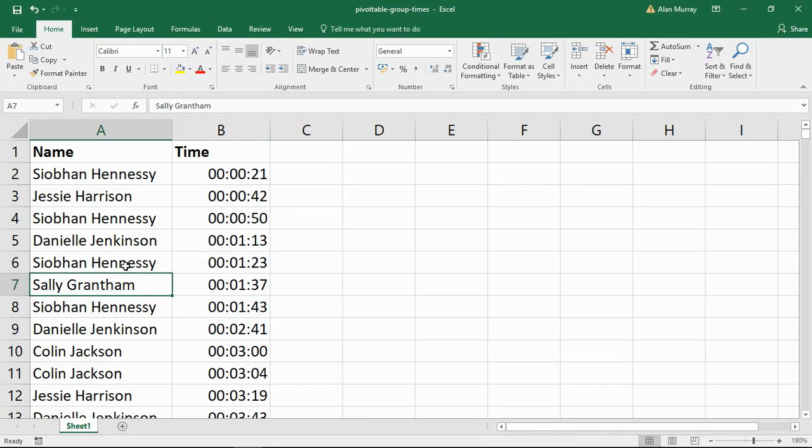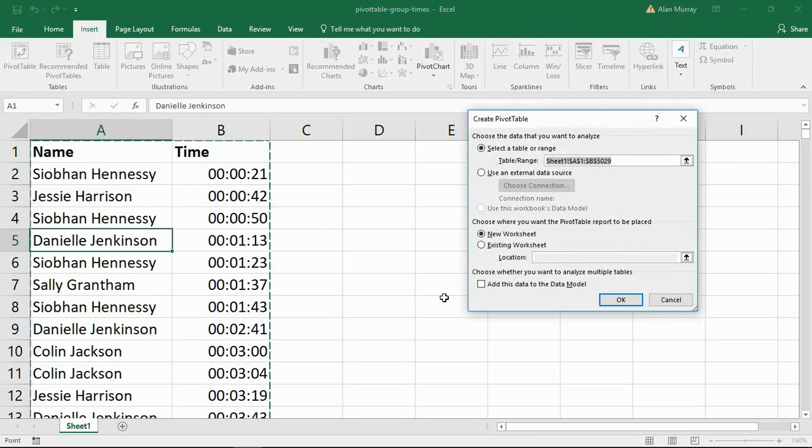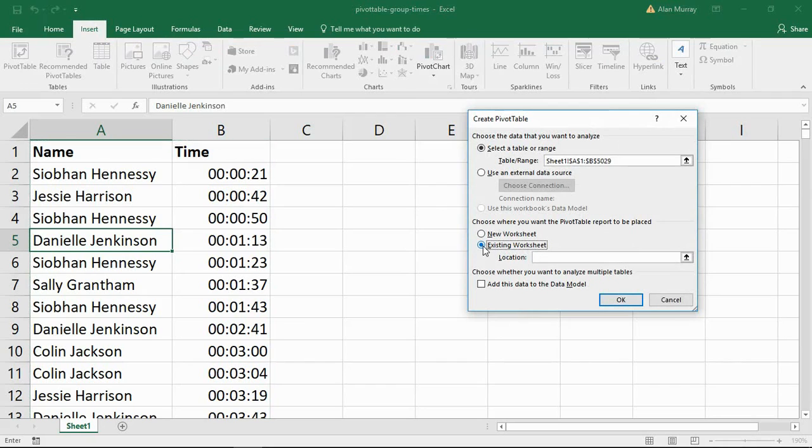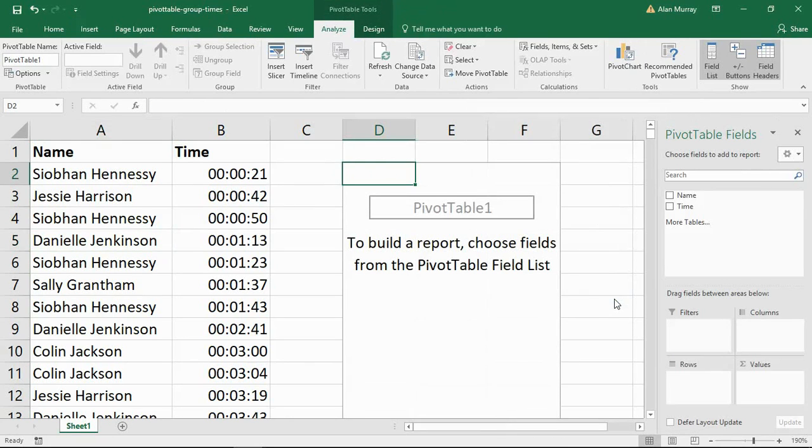So let me click within my range and insert my pivot table. And let's put this on the same sheet that I'm working on right now so that we can see everything that's going on. Let me just put it next door to my data.